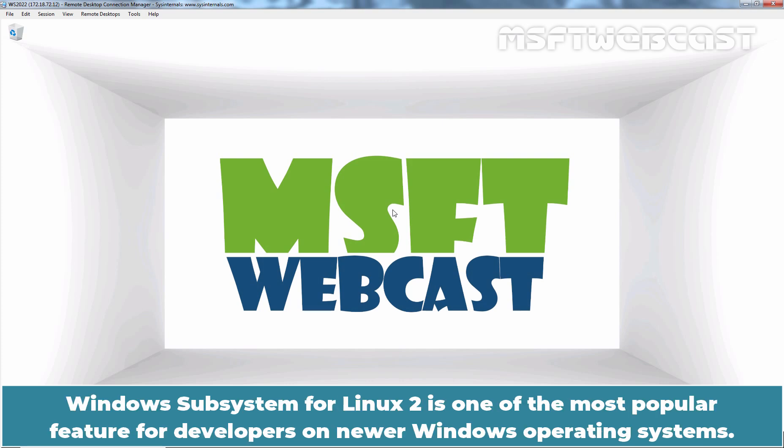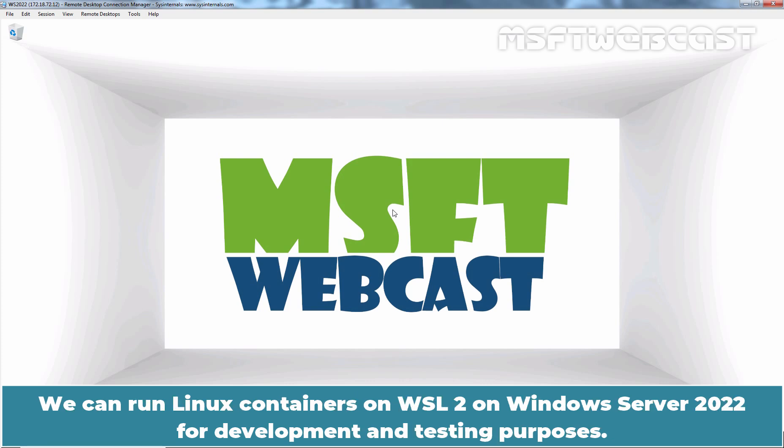Windows Subsystem for Linux 2 is one of the most popular features for developers on newer Windows operating systems. We can run Linux containers on WSL2 on Windows Server 2022 for development and testing purposes.